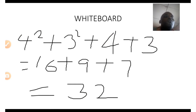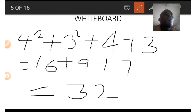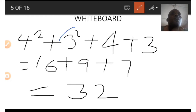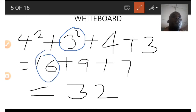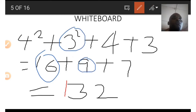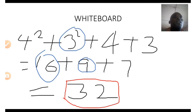To find 32, we need to square 4 and also square 3, then add 4 and 3 to the result. So 4 squared gives us 16, 3 squared gives us 9, and adding 4 and 3 gives us 7. The result is 16 + 9 + 7 = 32. That's how we get 32.